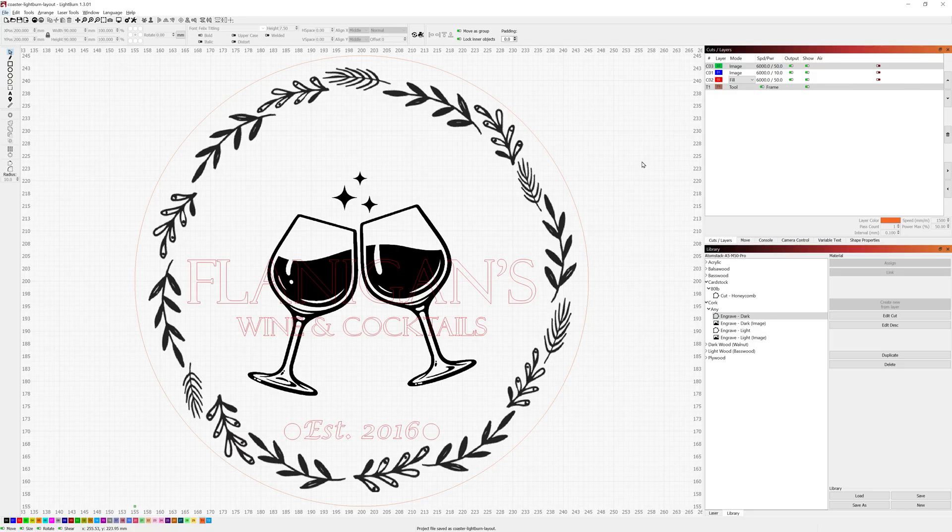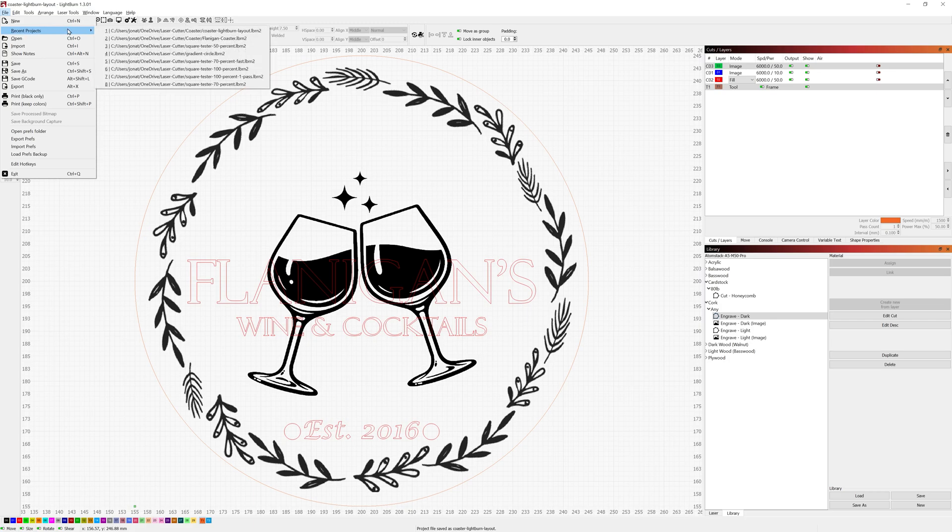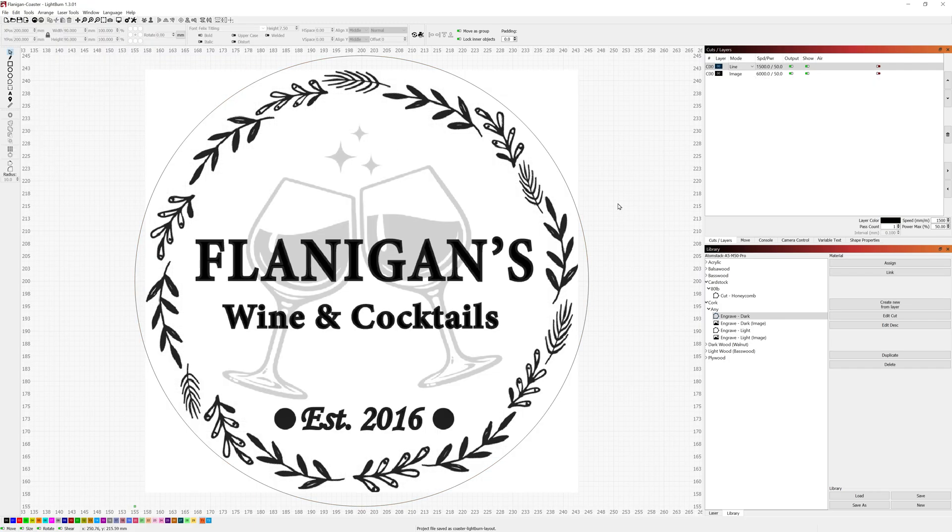Back in Lightburn I'm going to go ahead and load up the alternate project I did where I used an image from an editing tool. You can see here it's pretty much the exact same design.